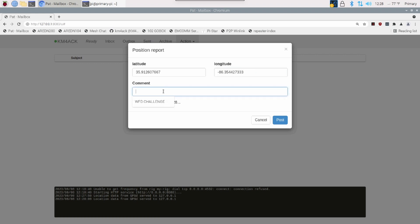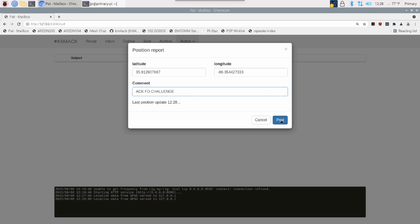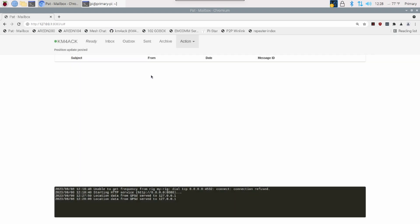Then, down here in the Comments section, this is where we want to put ACK FD Challenge. Once you've got that posted in the Comments section, go ahead and click on Post right here.